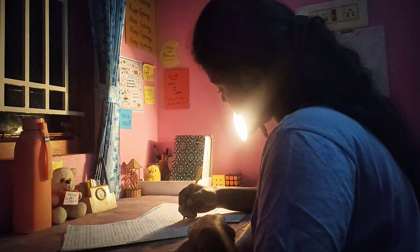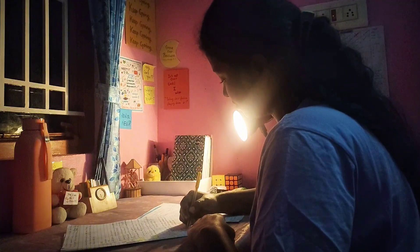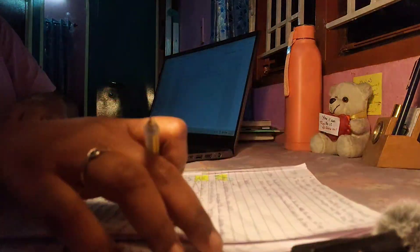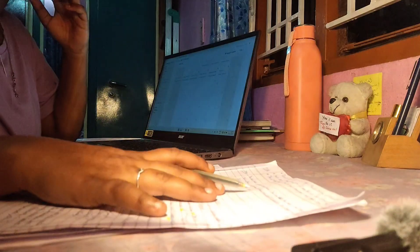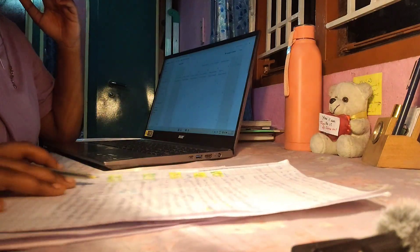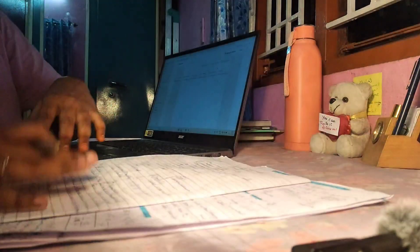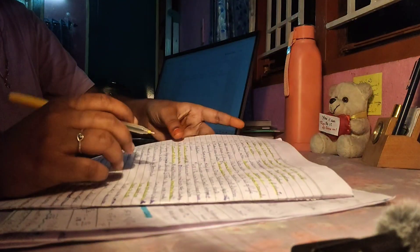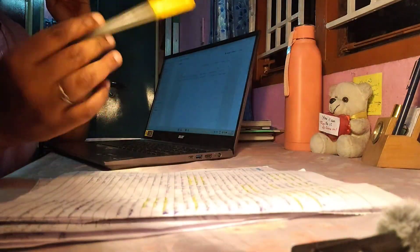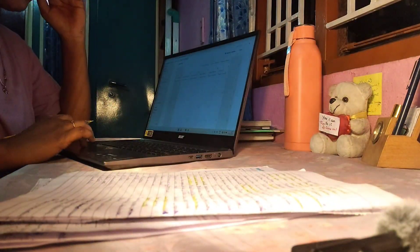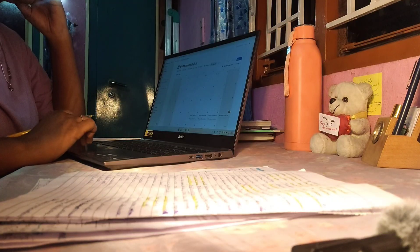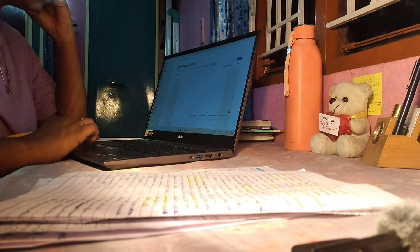Whether you are in 11th or 12th class, there is some difference between NEET and boards, but what is common is concept clarity. The syllabus overlaps, so the concept clarity you build can be used for both exams.